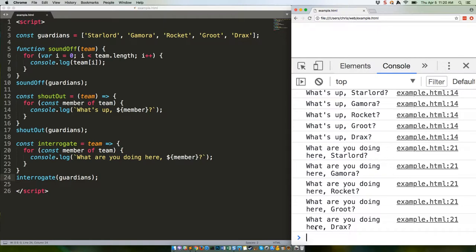explicitly returns something. That is to say, there's a specific line in the function that starts with return and then describes what the function should return, like this.